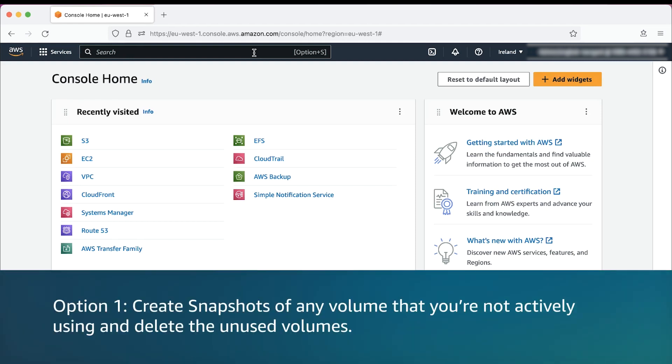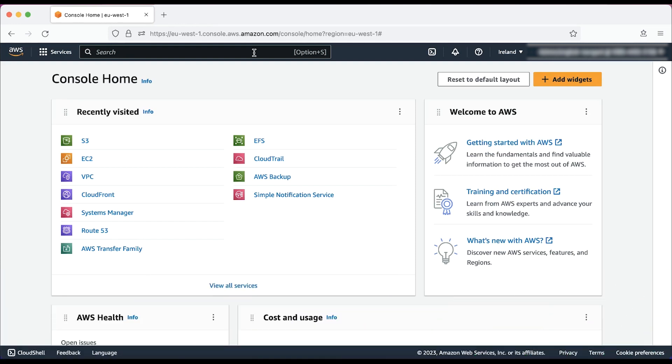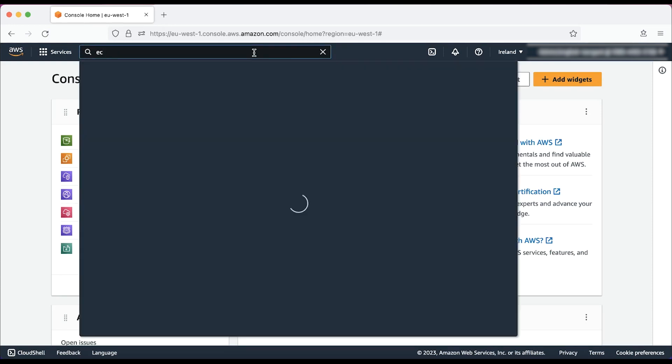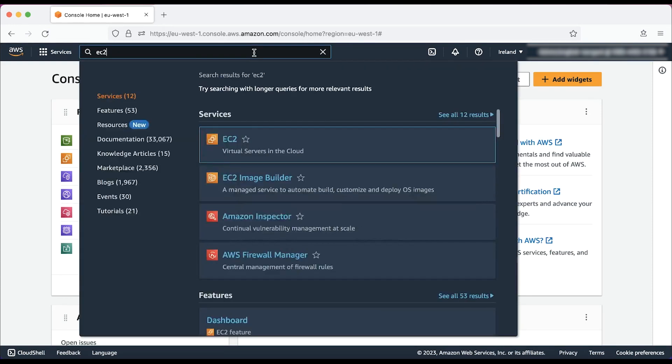Create snapshots of any volume that you are not actively using and delete the unused volumes. After logging into the AWS management console, navigate to the Amazon Elastic Compute Cloud console.